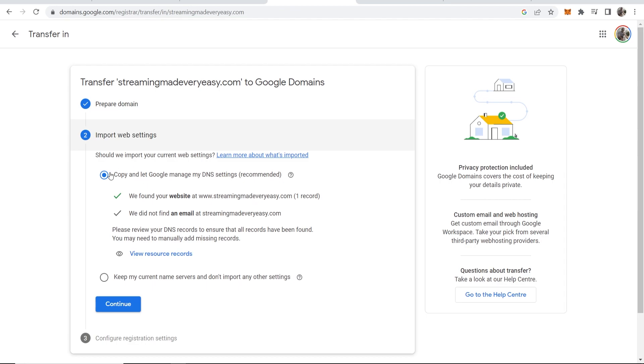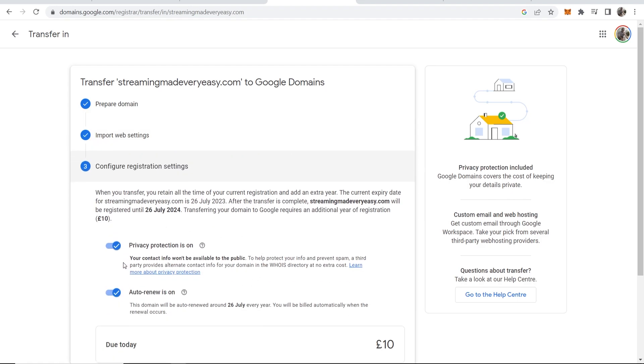Then click continue and we're going to keep all of the DNS settings the same. We're just going to copy and let Google manage the DNS settings. Click continue.